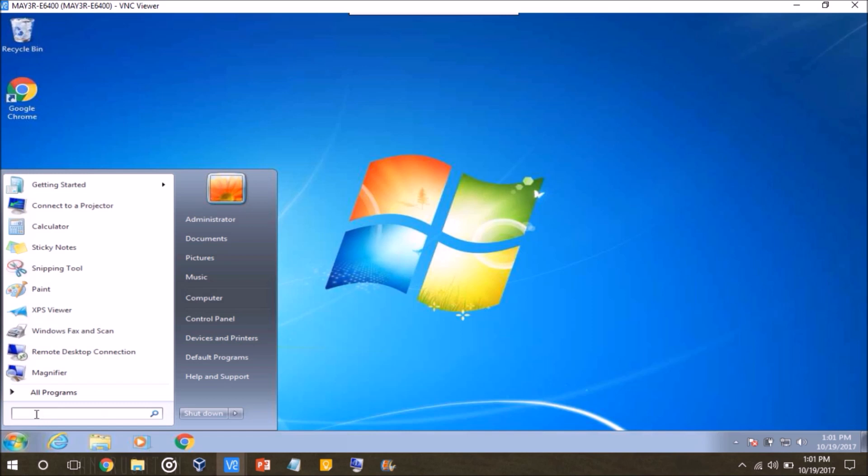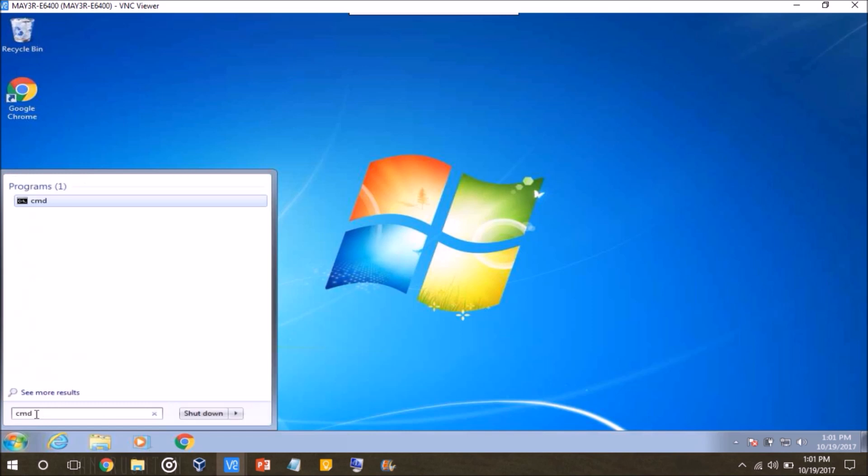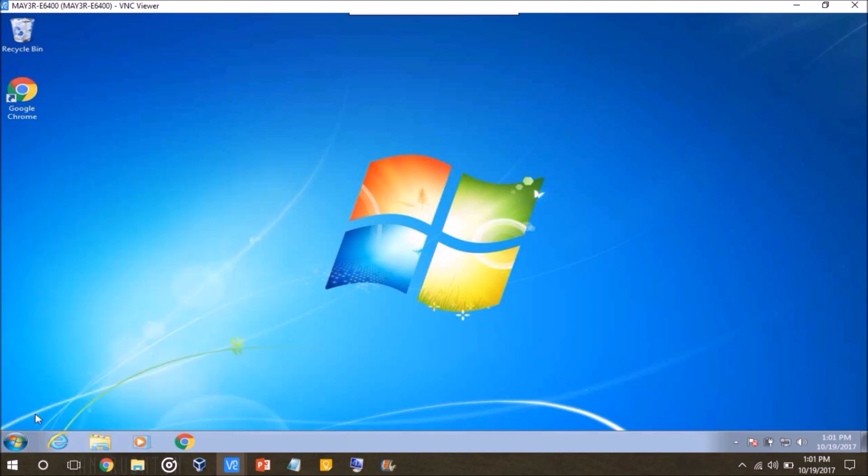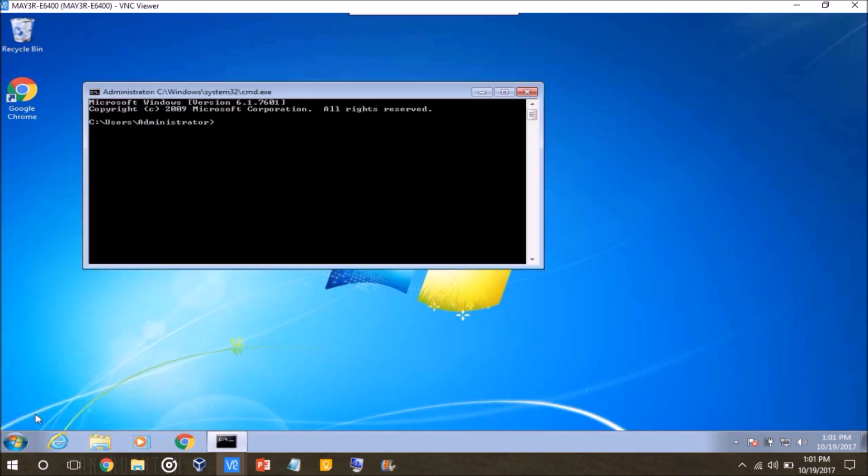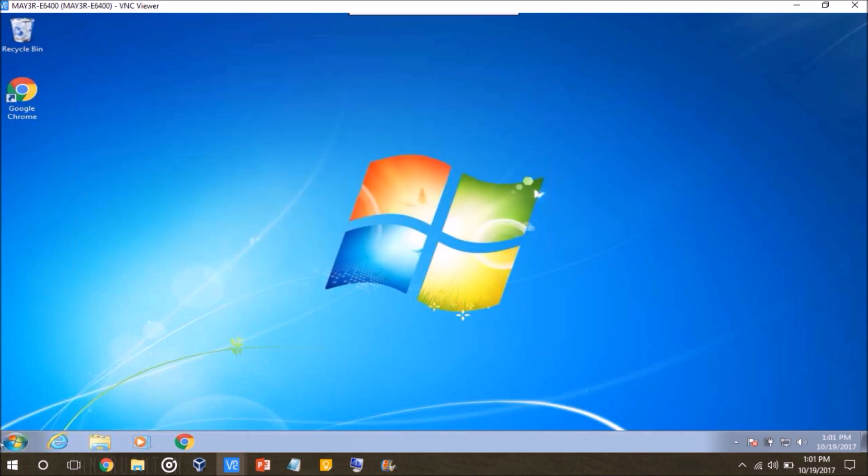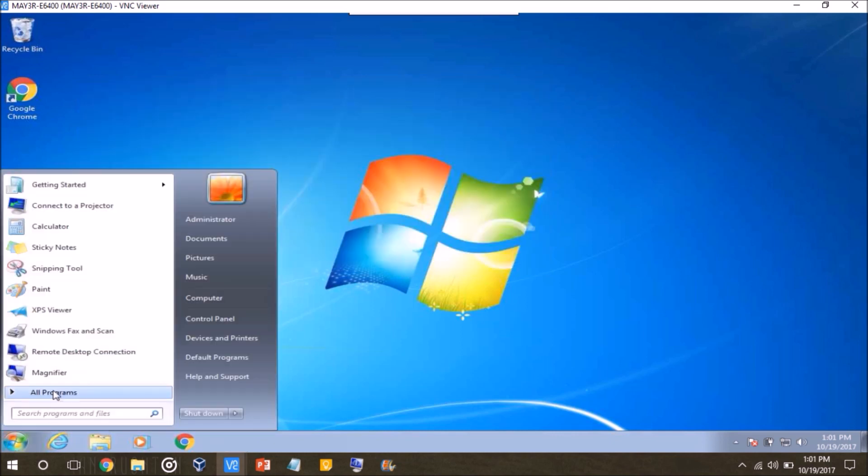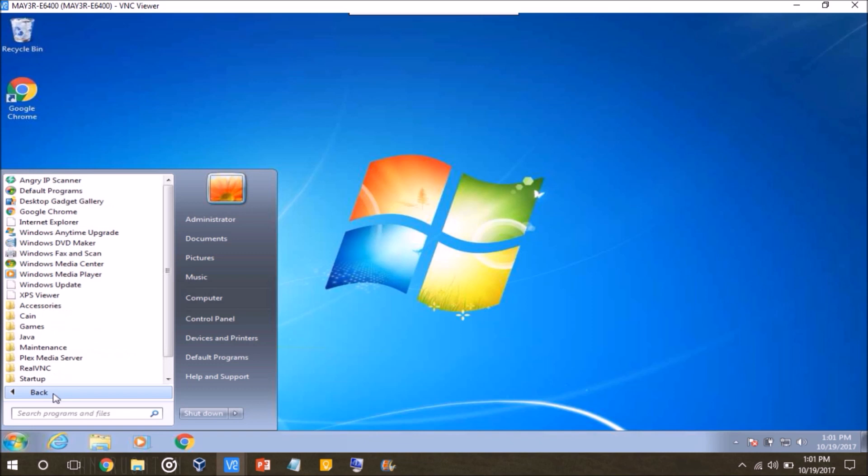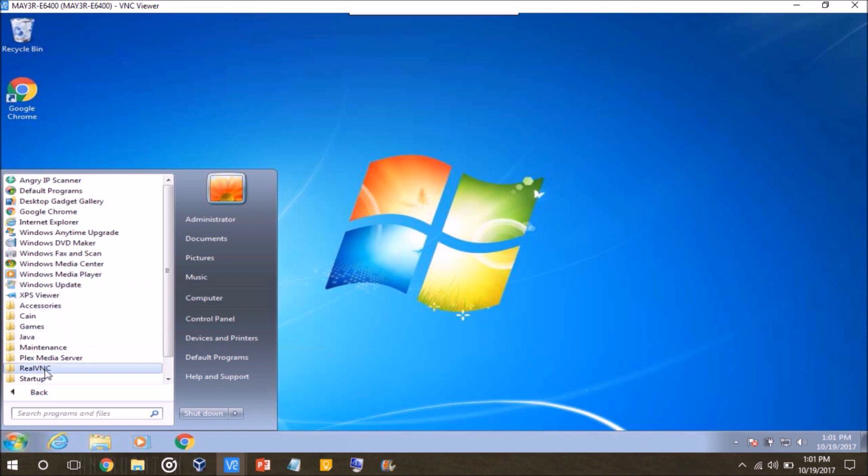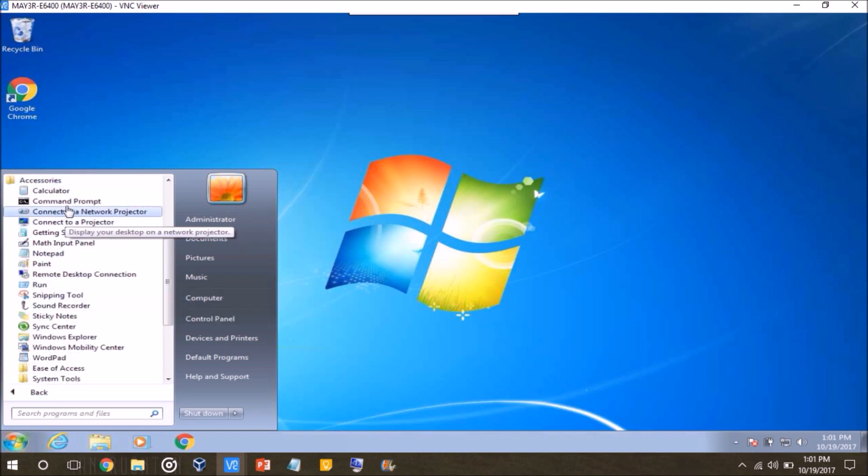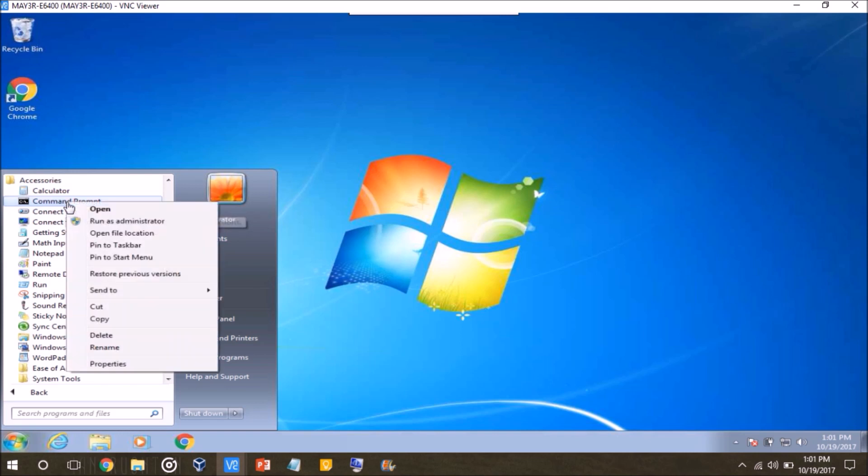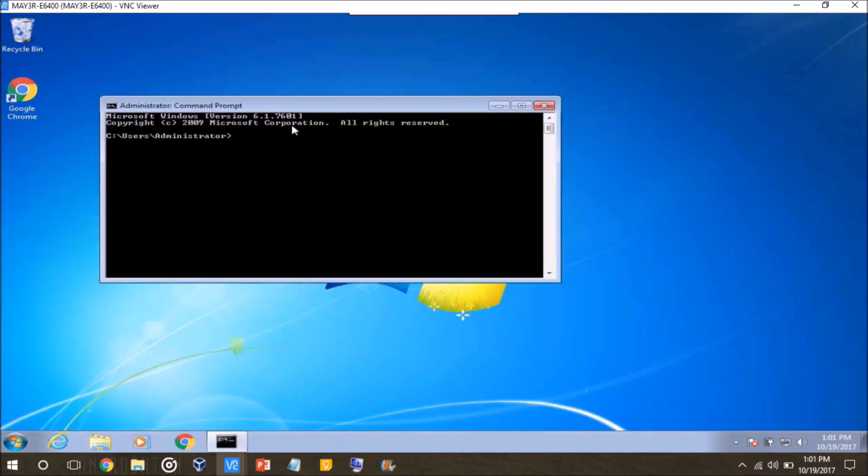So go ahead and open up your command prompt by clicking start, and then you can just type CMD in this little box right here. If you're logging into an account that's an administrator account. What I do just to make sure I'm running the command prompt as an administrator is I go start, accessories, and then right click it, and then click run as administrator.